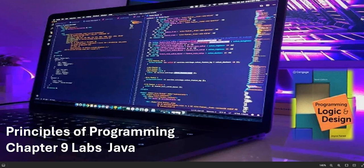Hello and welcome to the Principles of Programming series. In this video we're going to go over some Chapter 9 labs in Java. Before we do, please smash the like button, leave a comment, and subscribe to the channel. When you subscribe, you'll get notified when new videos are posted. Creating a YouTube account takes about one minute and it is free.